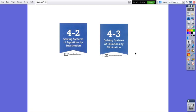Hello everybody! This week we are going to learn how to solve systems of linear equations algebraically.